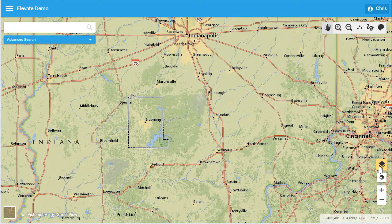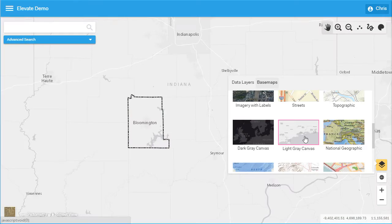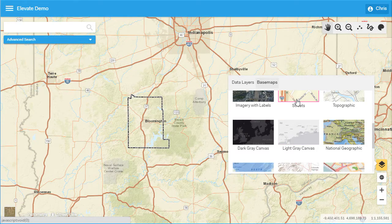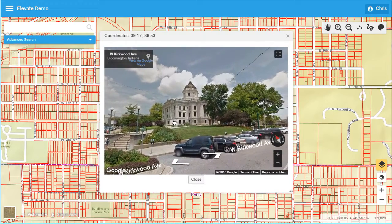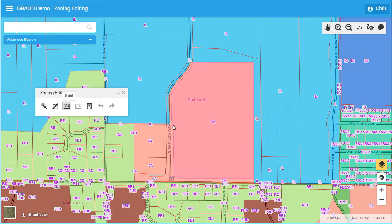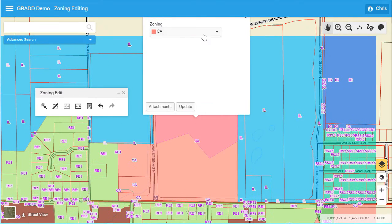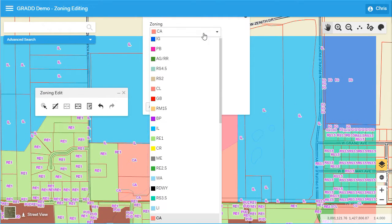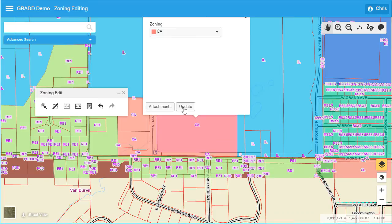Elevate integrates a variety of third-party data such as the light gray canvas and streets, worldwide base maps provided by Esri, Pictometry, and Google. Elevate users with proper credentials can securely edit all types of data such as land use, parcels, roads, and address points — you get the picture.